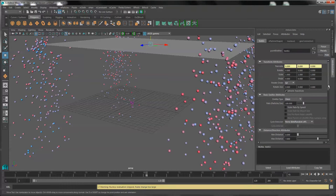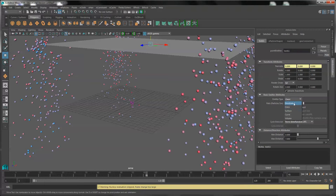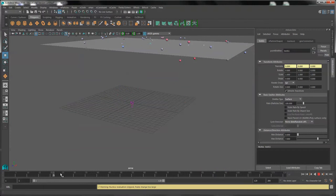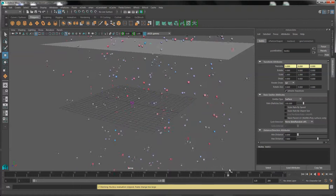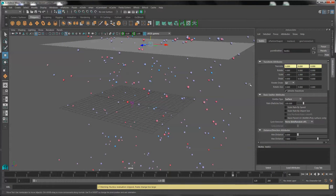We can fix that by changing the basic emitter type. Under the emitter in the attribute editor, we're going to change the emitter type from omni to surface. Rewind and scrub the playback head again, and now we've got a nice surface emission.